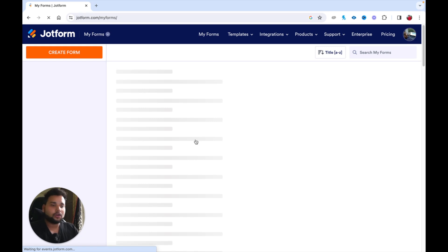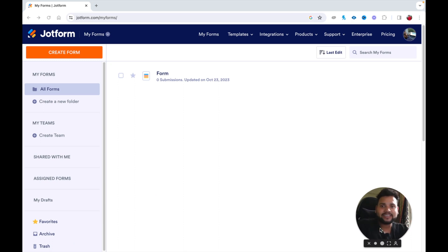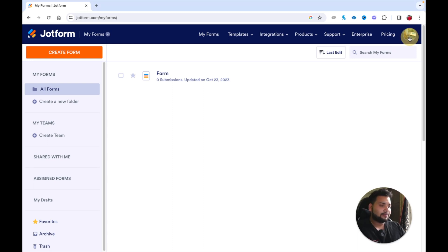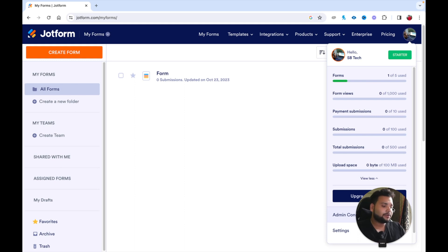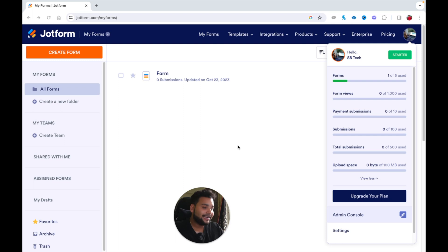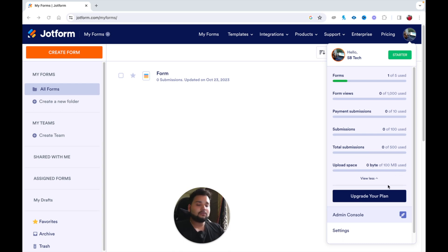Once you're logged in, you'll see the JotForm interface — the same interface you'd see when first creating an account. Here you can view your account limits under the free plan: you can use five forms only, up to 1,000 form views, 10 payment submissions, 100 form submissions, 500 total submissions, and 100 MB of upload space.